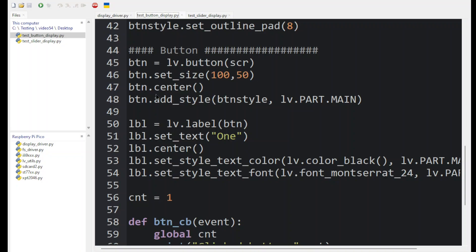And buttons come with a child widget, which is usually a label. So here we've added a label and its parent is this button. We set its text to one and we center it inside the button.